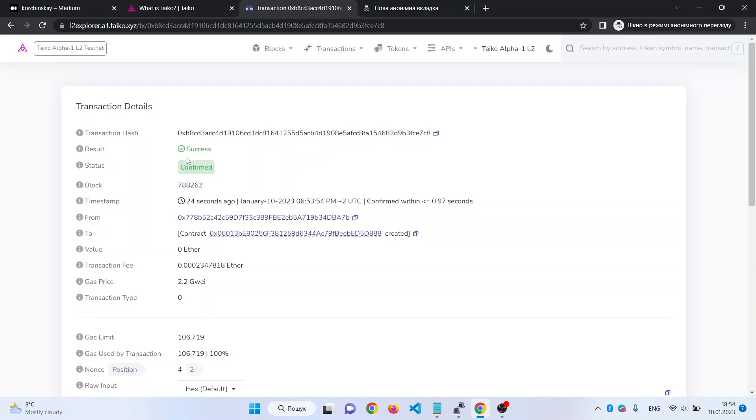Great! Congratulations on your first Taiko contract. Thank you for watching and see you soon!